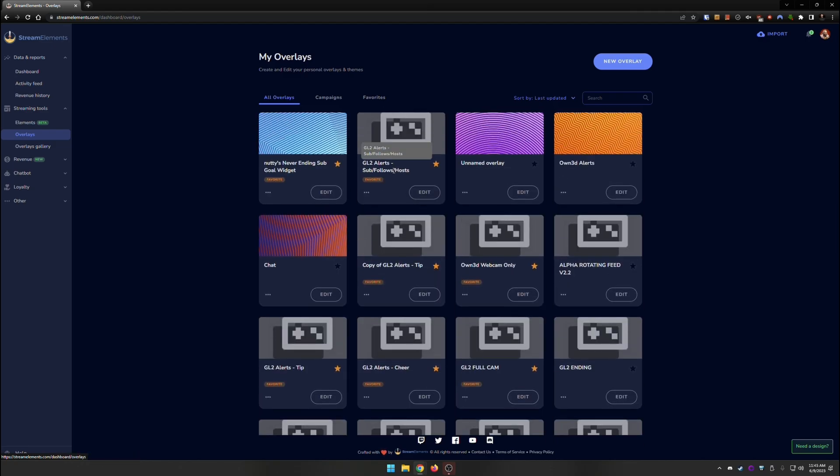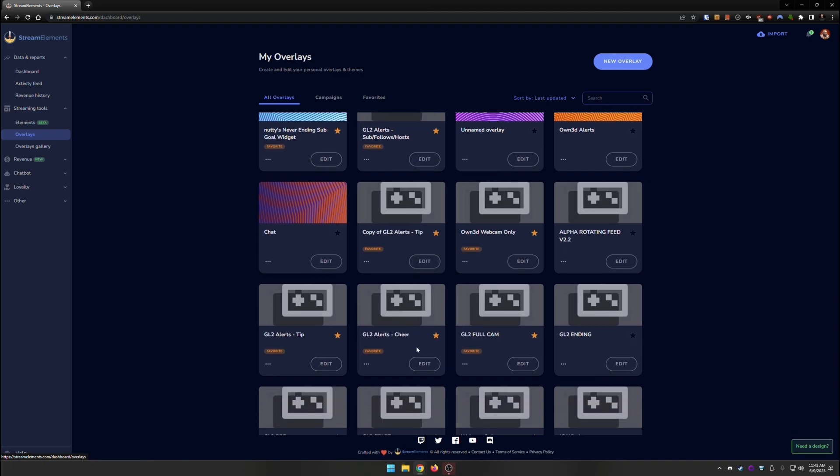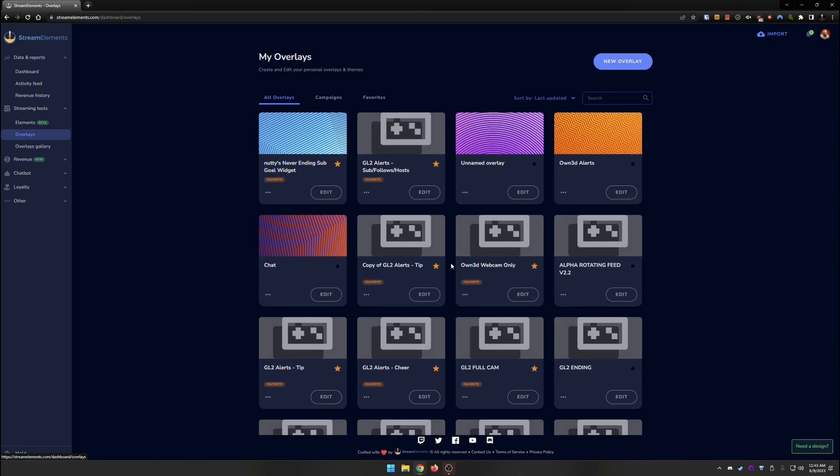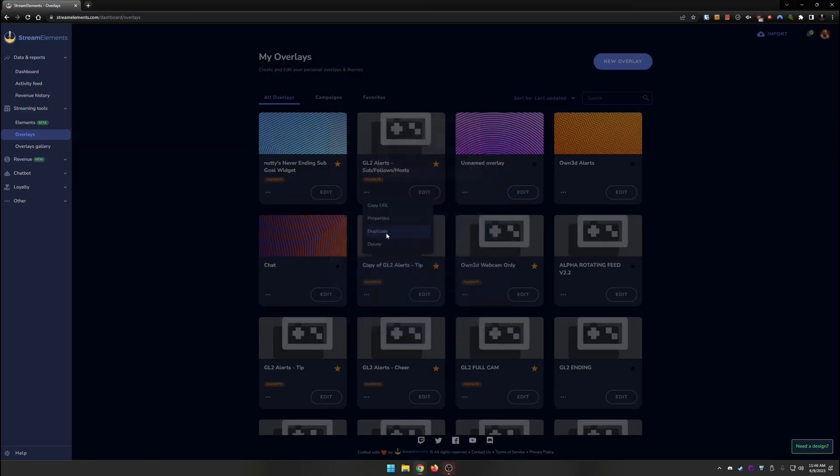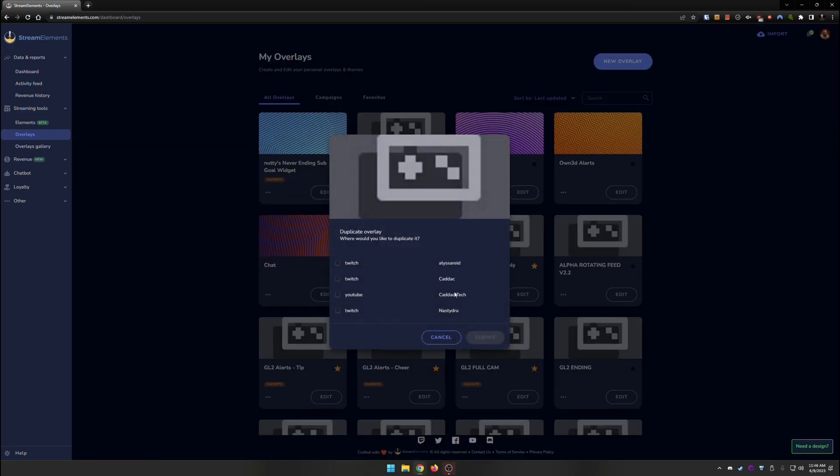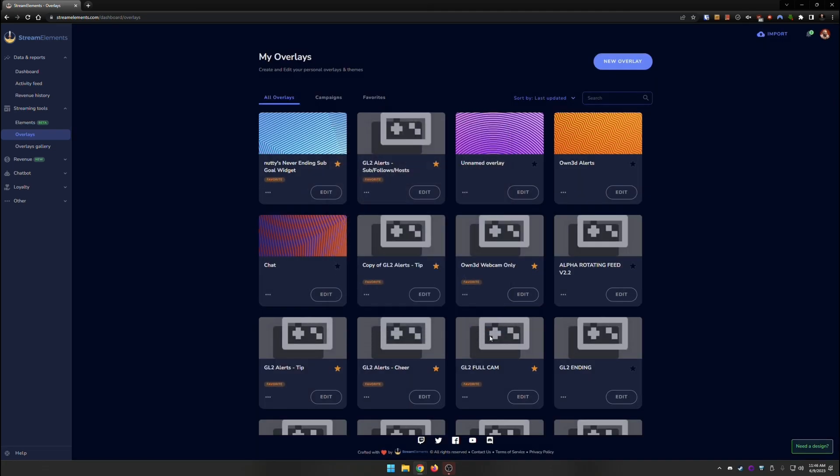I have things for subs, follows, and hosts. I have things for tips. I have all of my different scenes. So we're going to go ahead and copy this one for sub, follows, and hosts. We're going to copy that one over to YouTube. So what you're going to do is you're going to click on the three dots right down here, and you're going to duplicate. And you're going to select which channel you want that to go to. It's going to go to that YouTube channel. Submit.